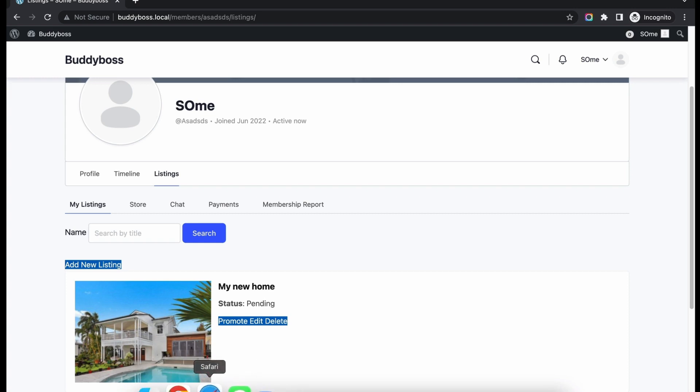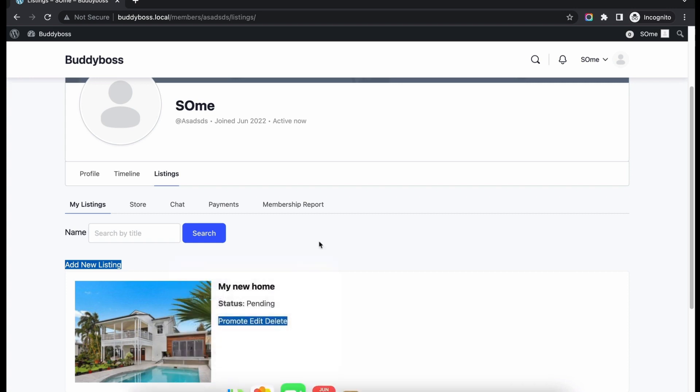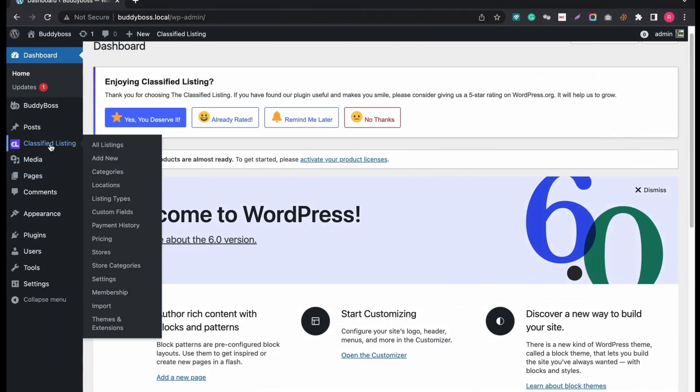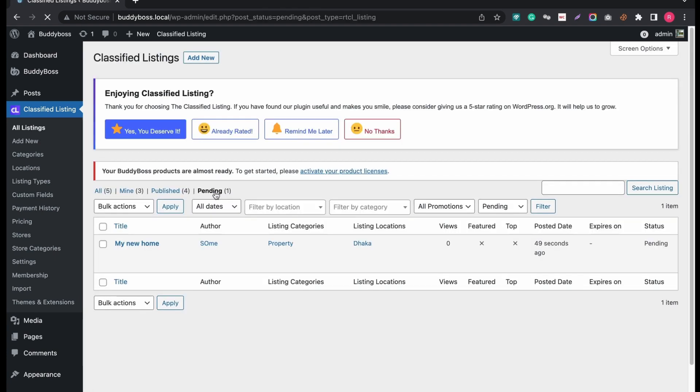Now let's approve the listing from admin end. Go to Classified Listings All Listings tab. You can see there is a new listing pending.